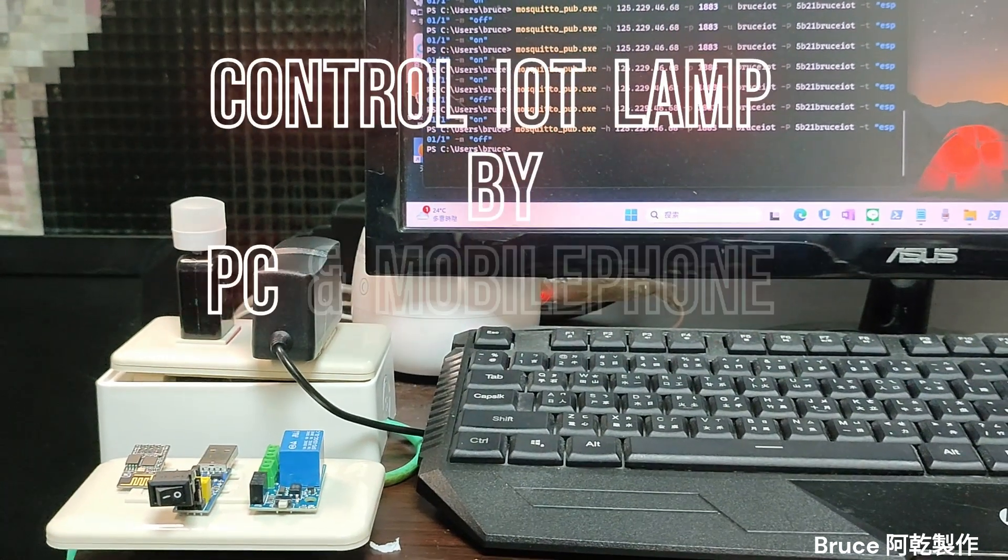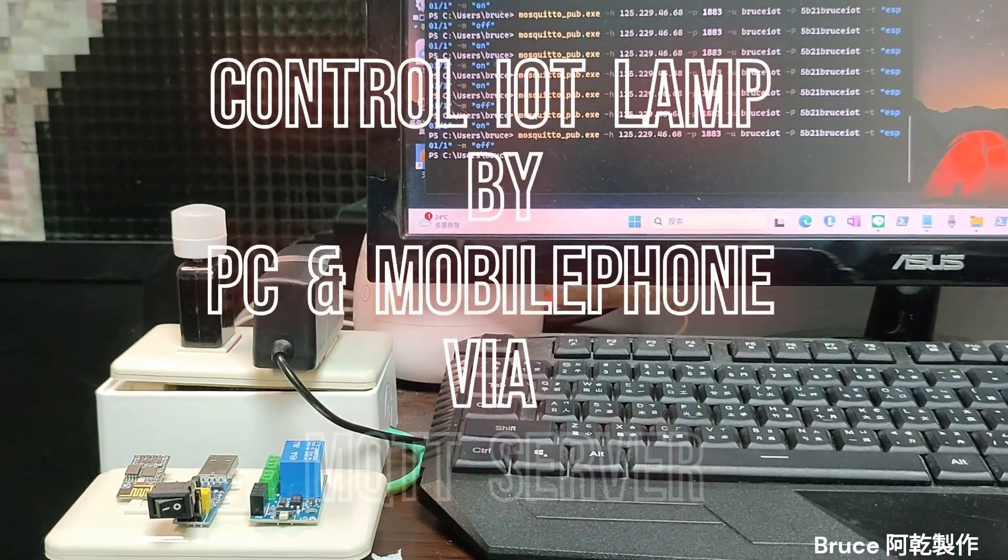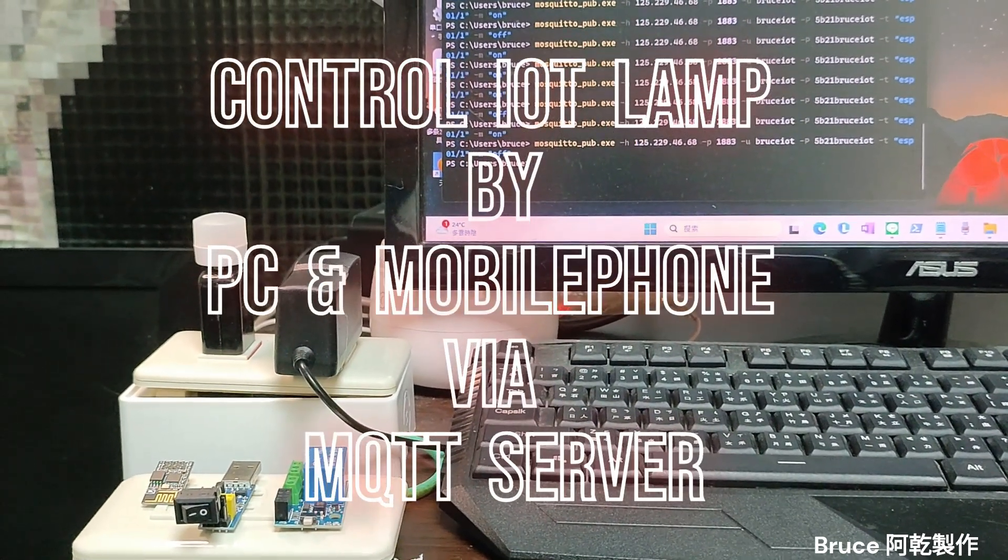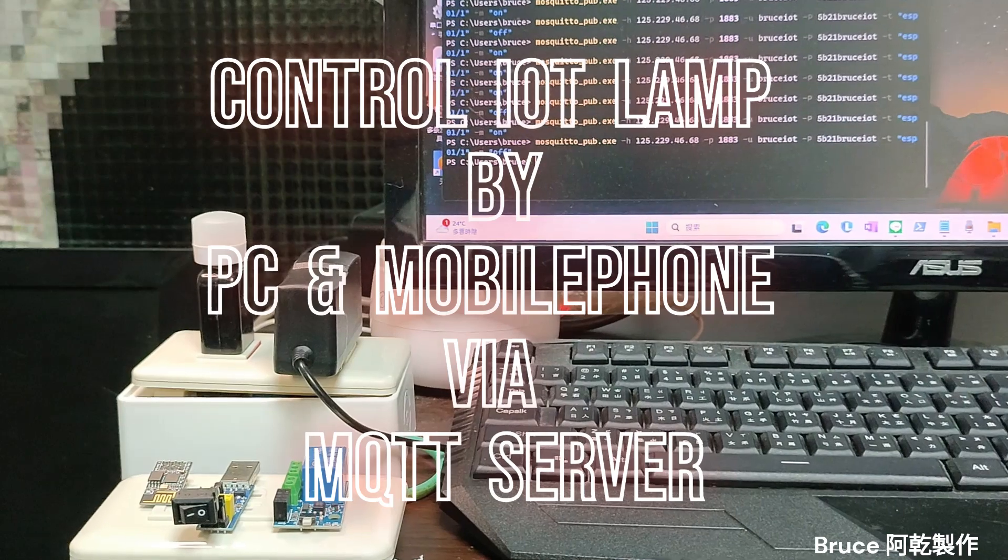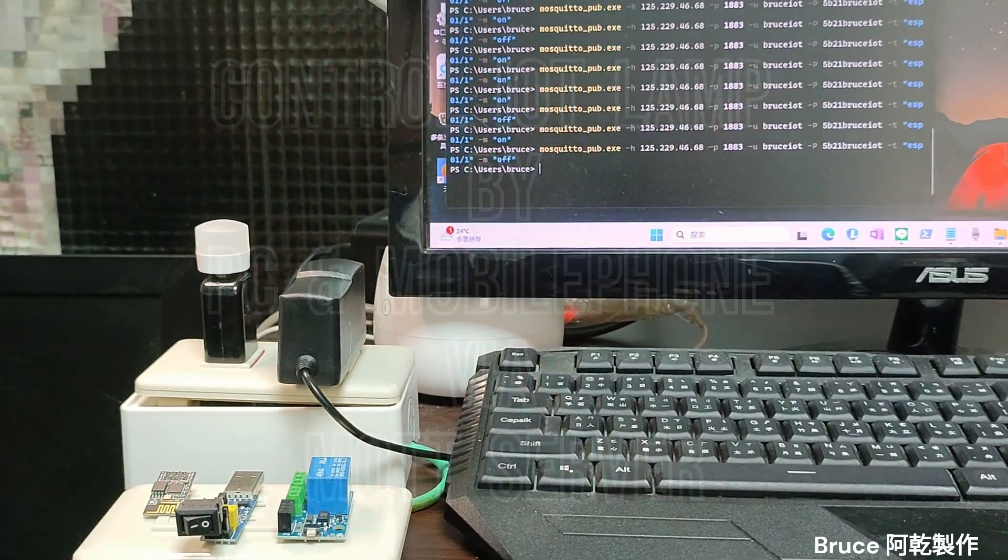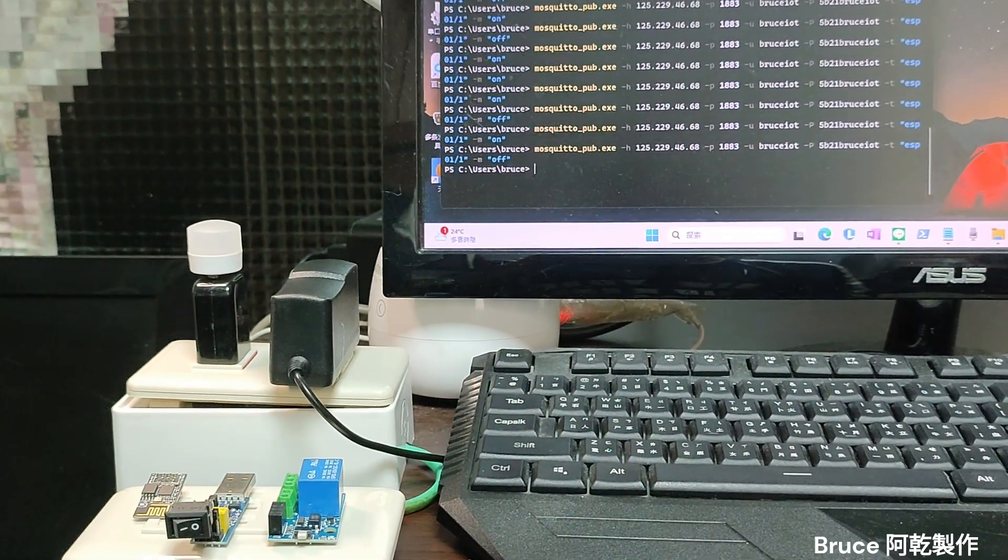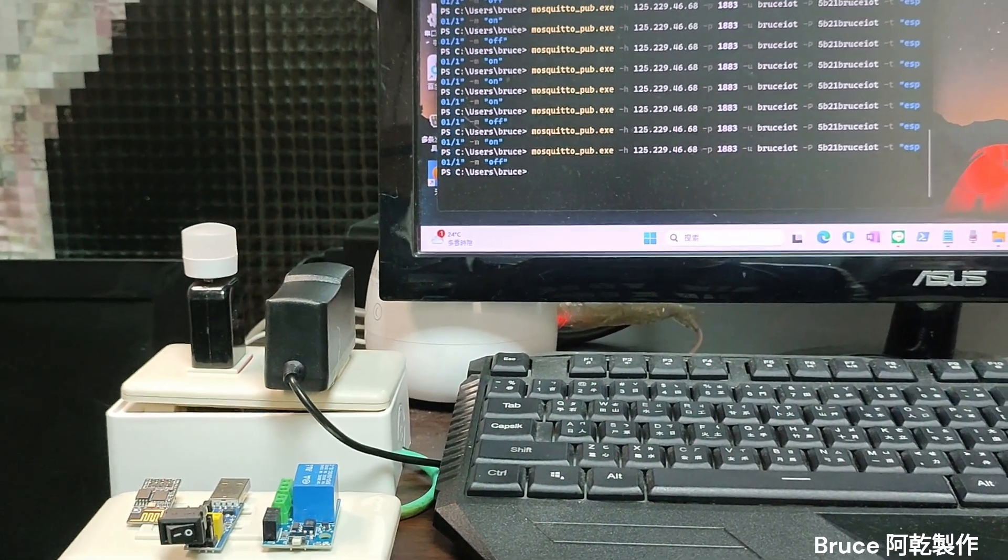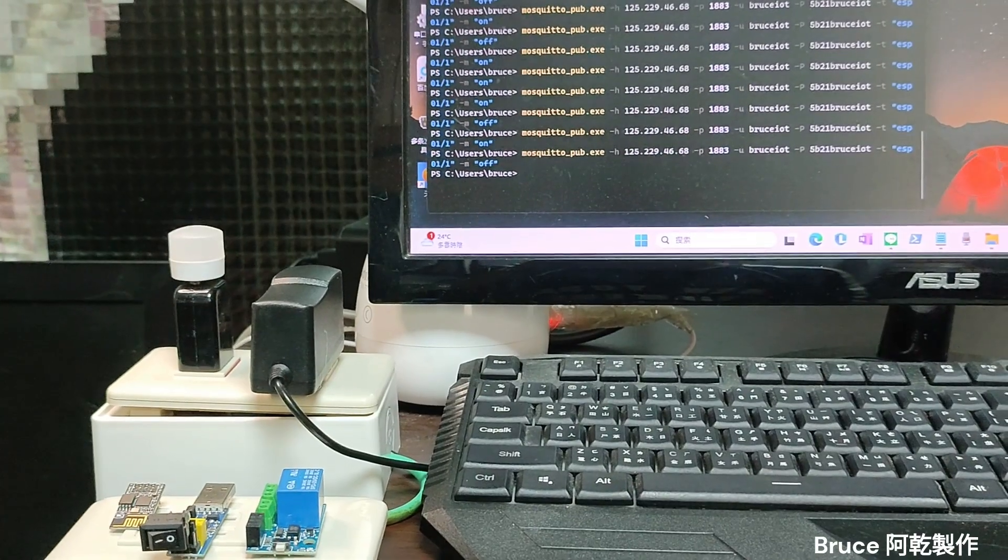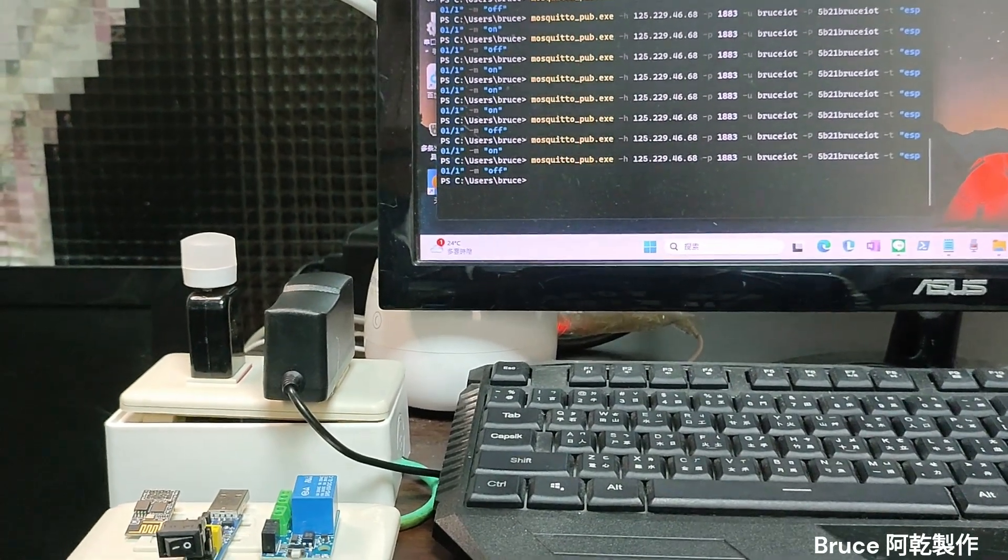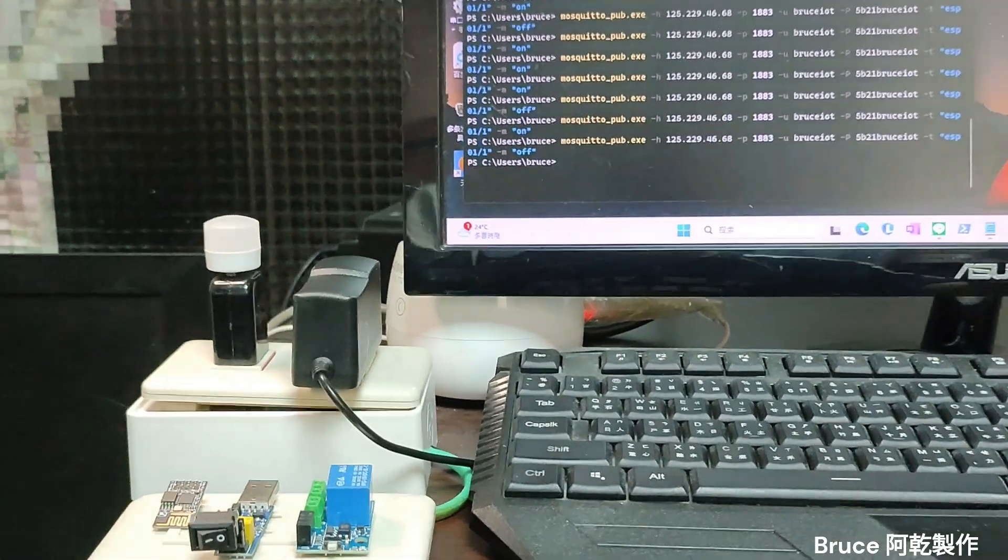This is demo for IoT switch from MQTT server. Remote open and close a light.